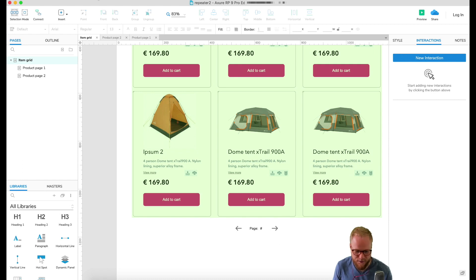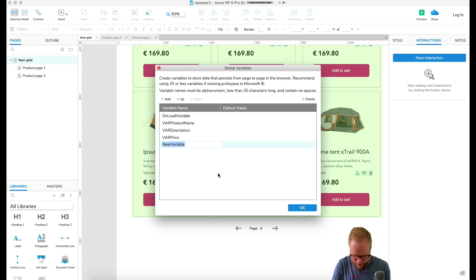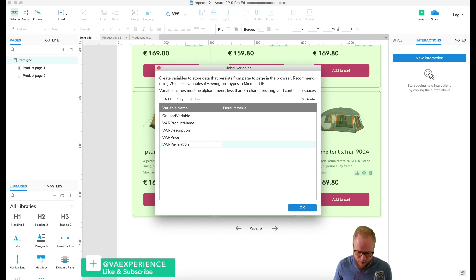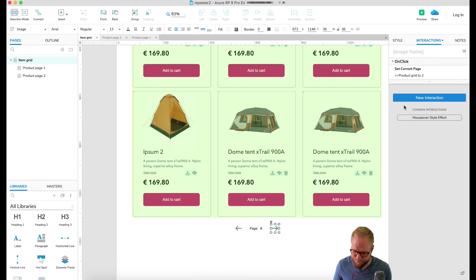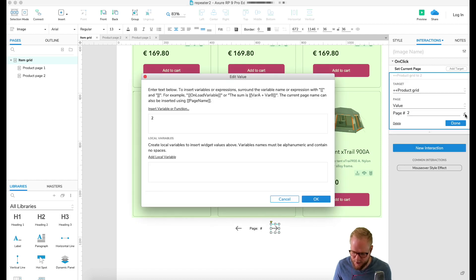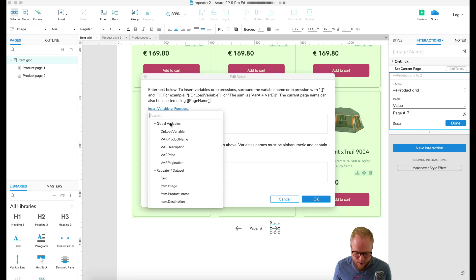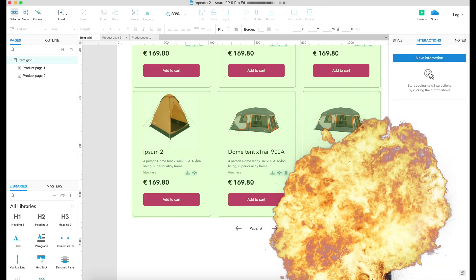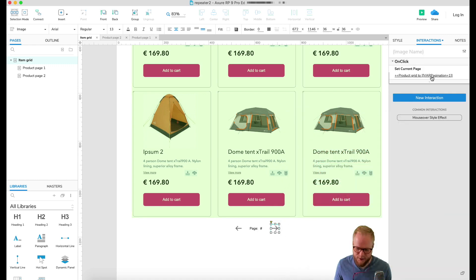All I need to do is add a global variable. If I go to project global variables and add the new variable, let's say pagination, by default it's gonna be number one because it's page number one. In my on click event on that arrow I can go to function here and insert variable, so I can insert my pagination variable which is one and then plus one.